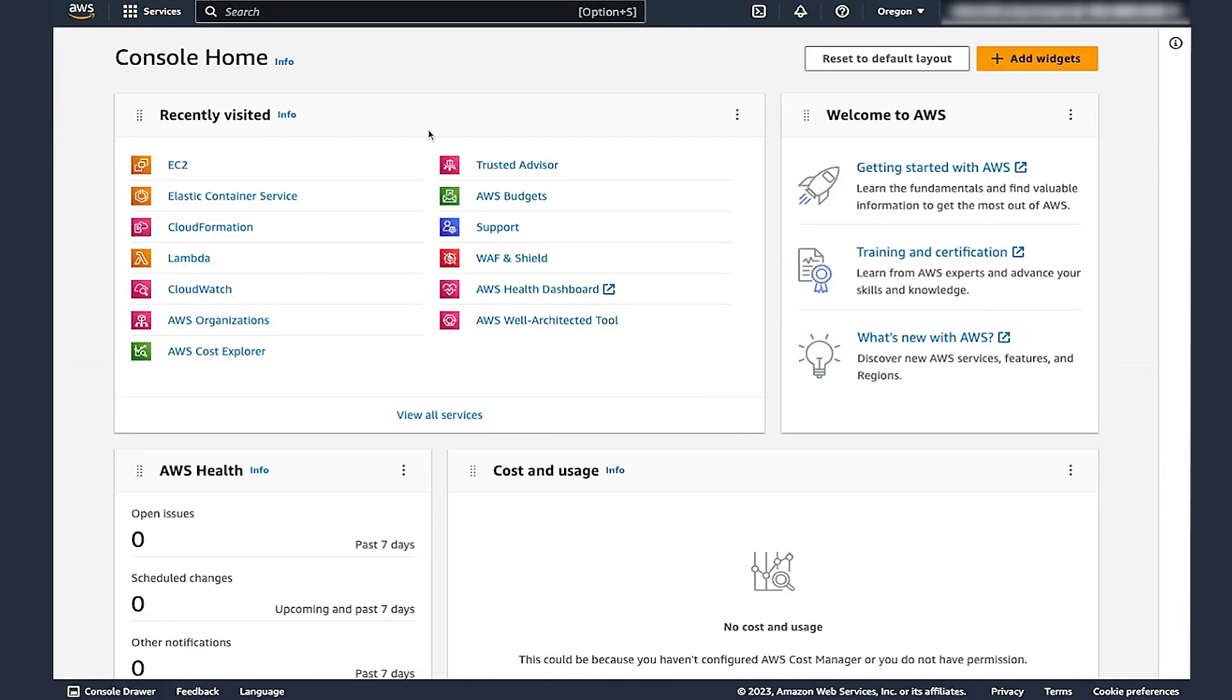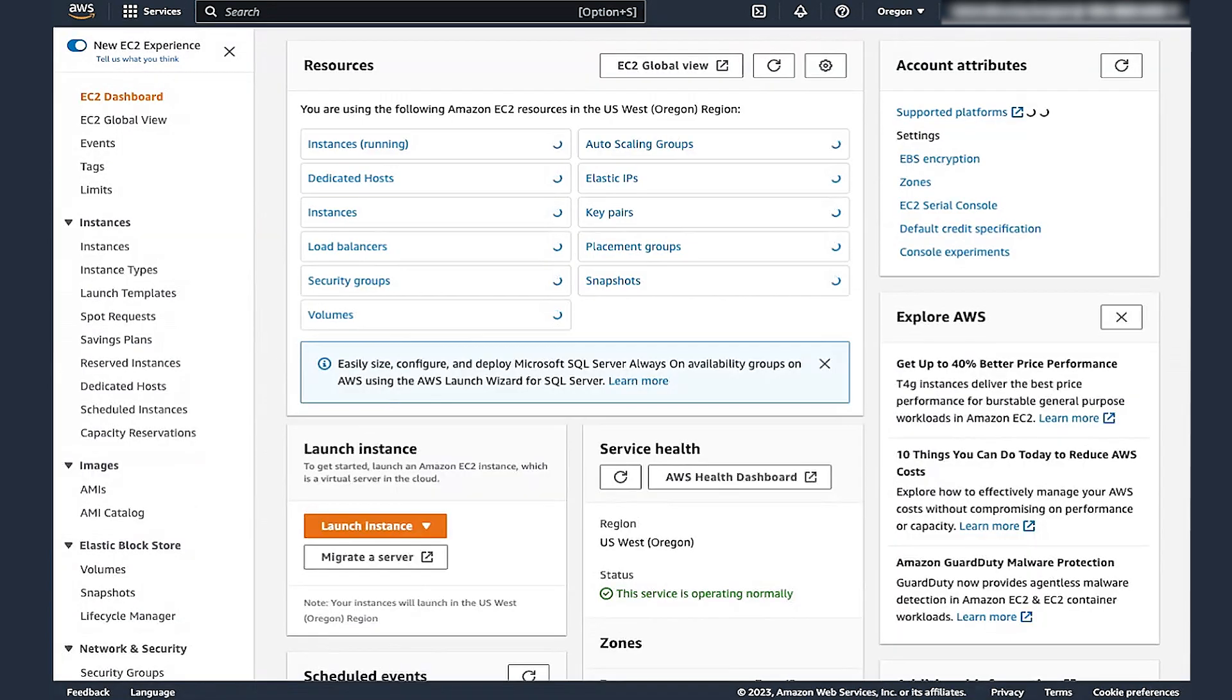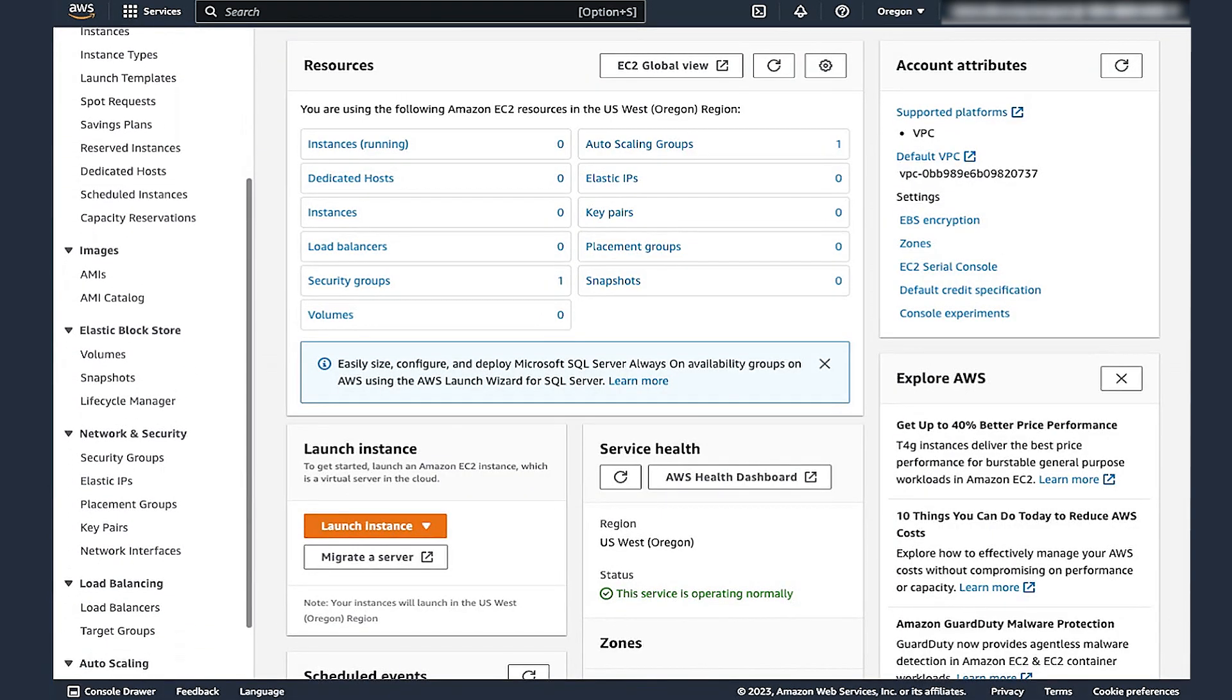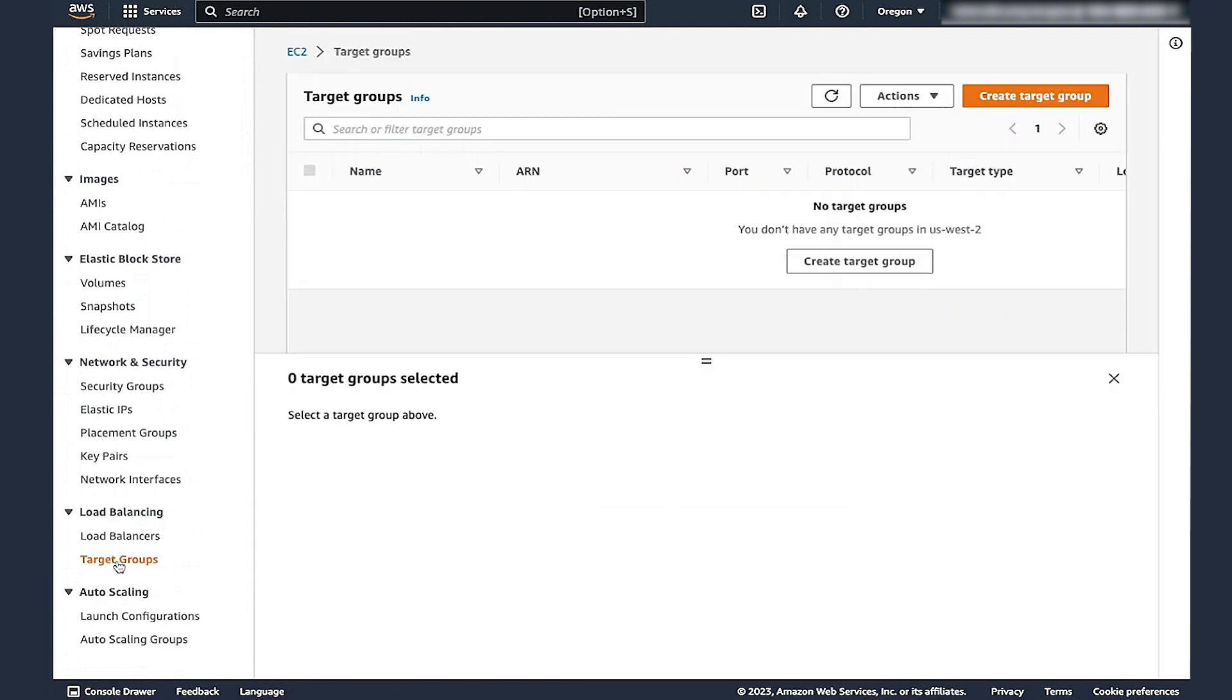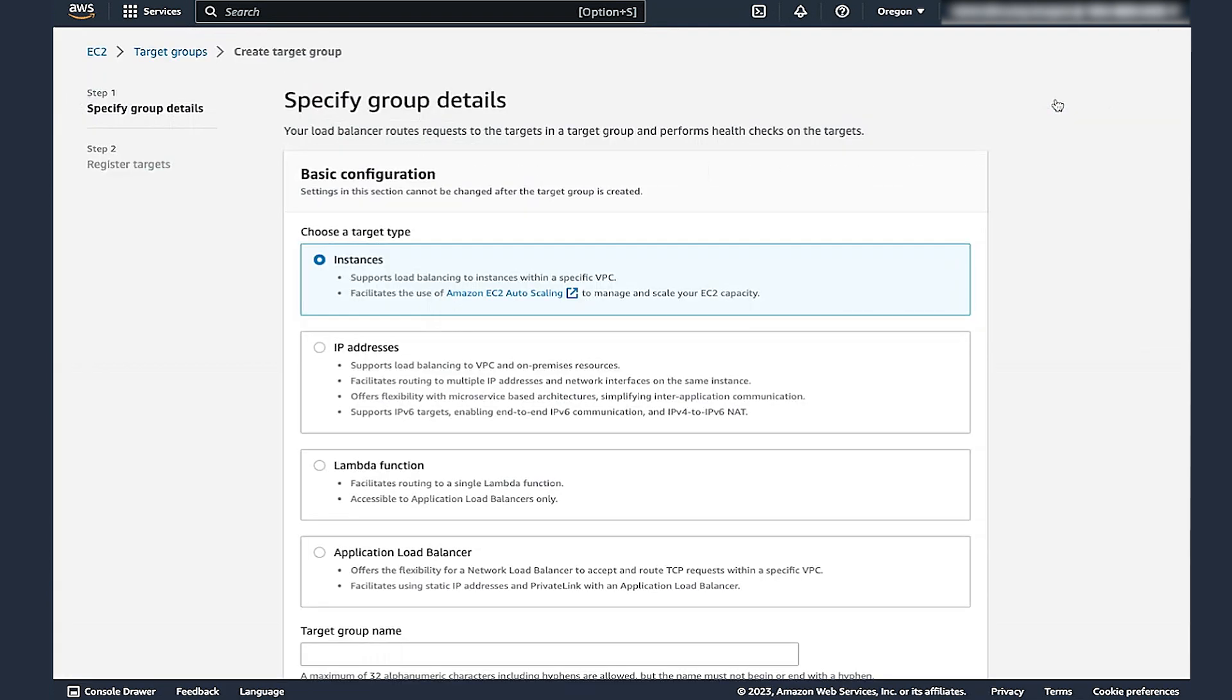First, let's navigate to the EC2 console. Then, in the navigation pane, select Target Groups. Choose Create Target Group. Now, you will see options to configure the target group the way you want. You can also give it a name.